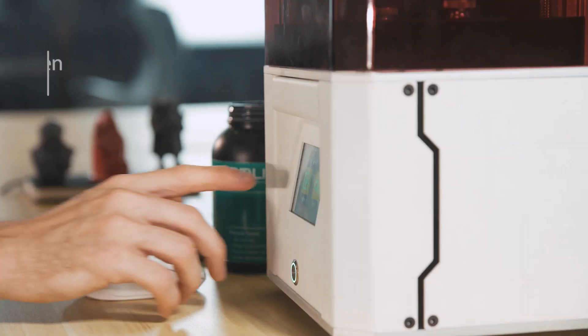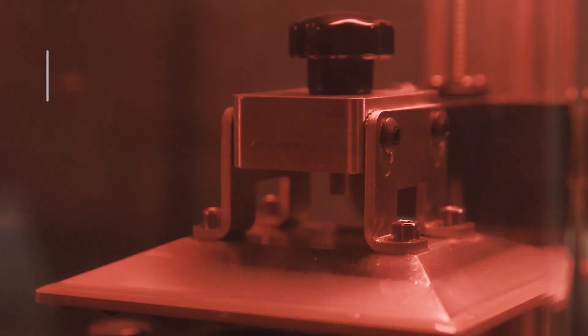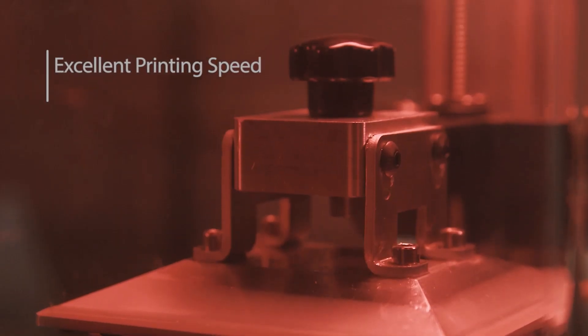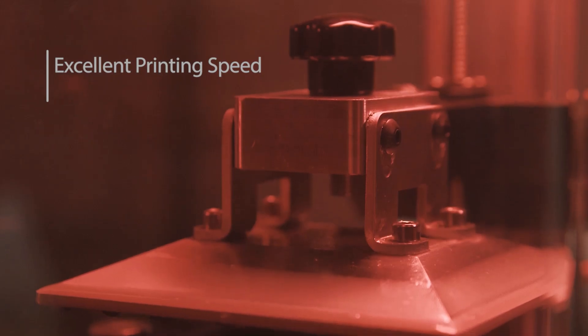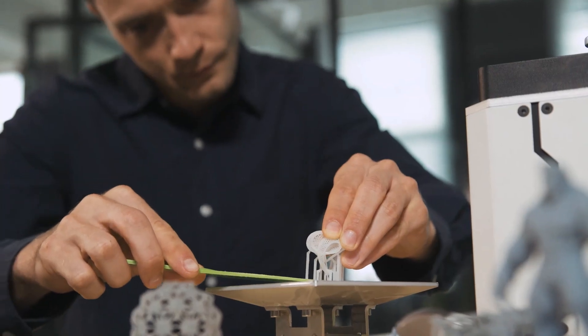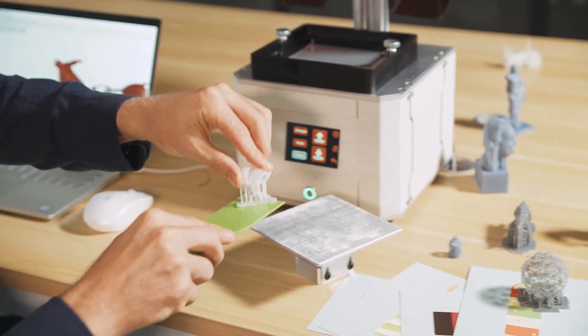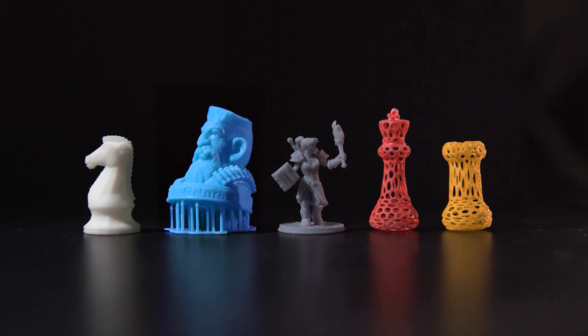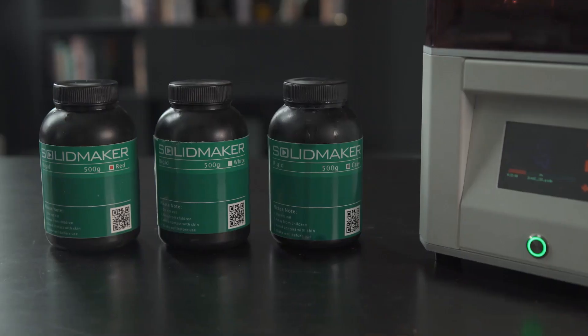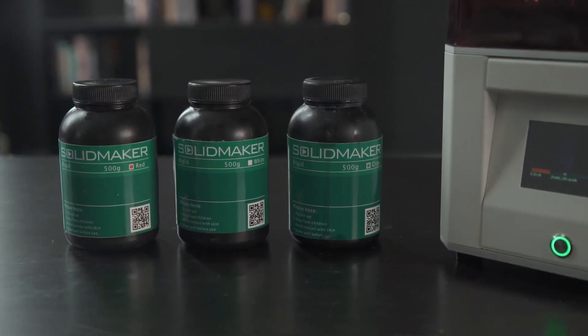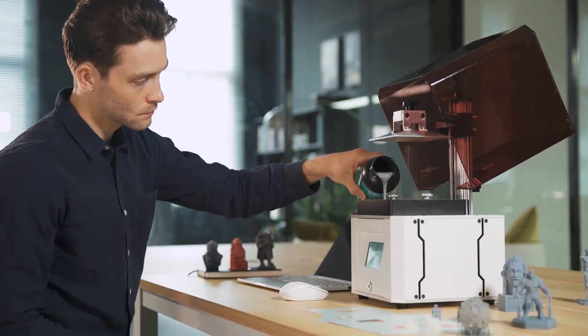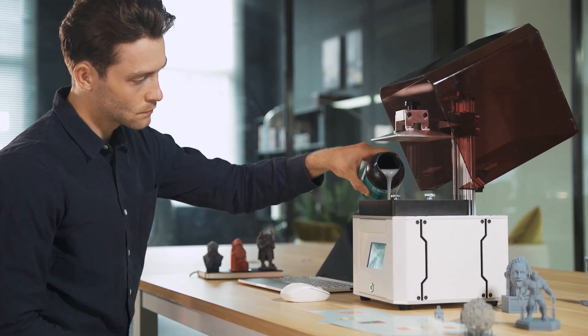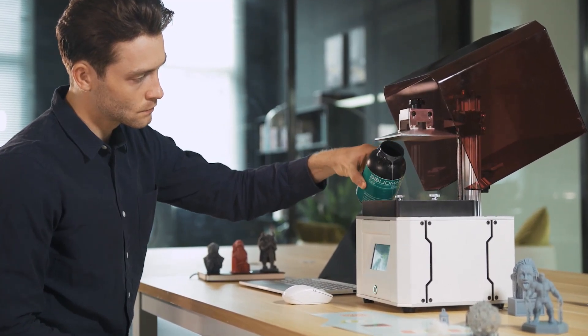We offer five types of resins in different colors for your creations. Solid Maker is also compatible with third-party resins. There are no hidden costs and you don't need to buy overpriced resins.